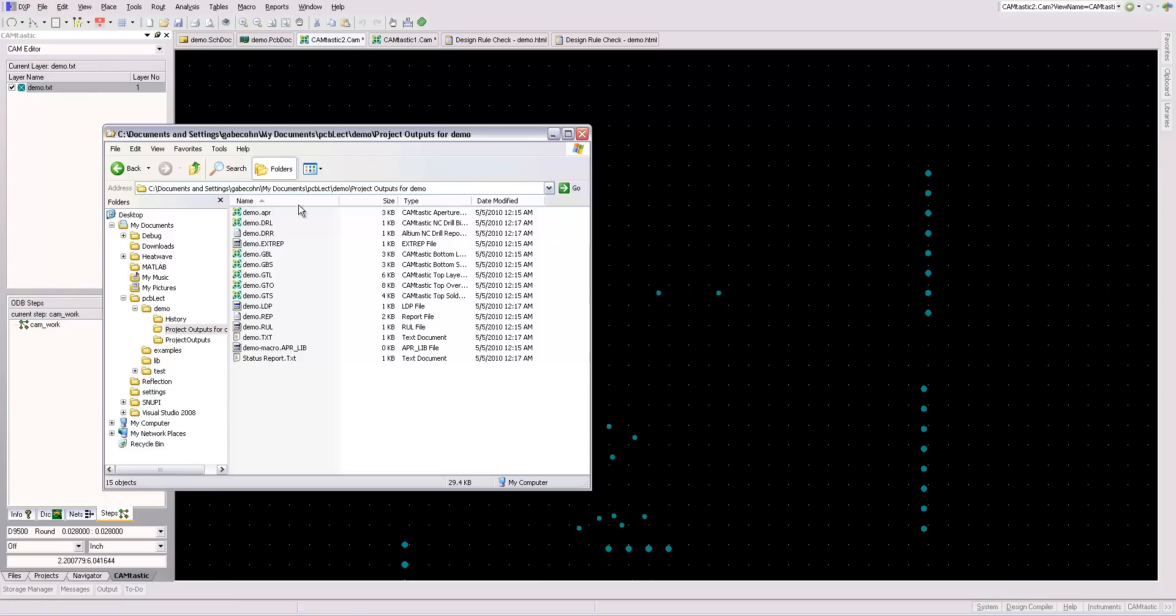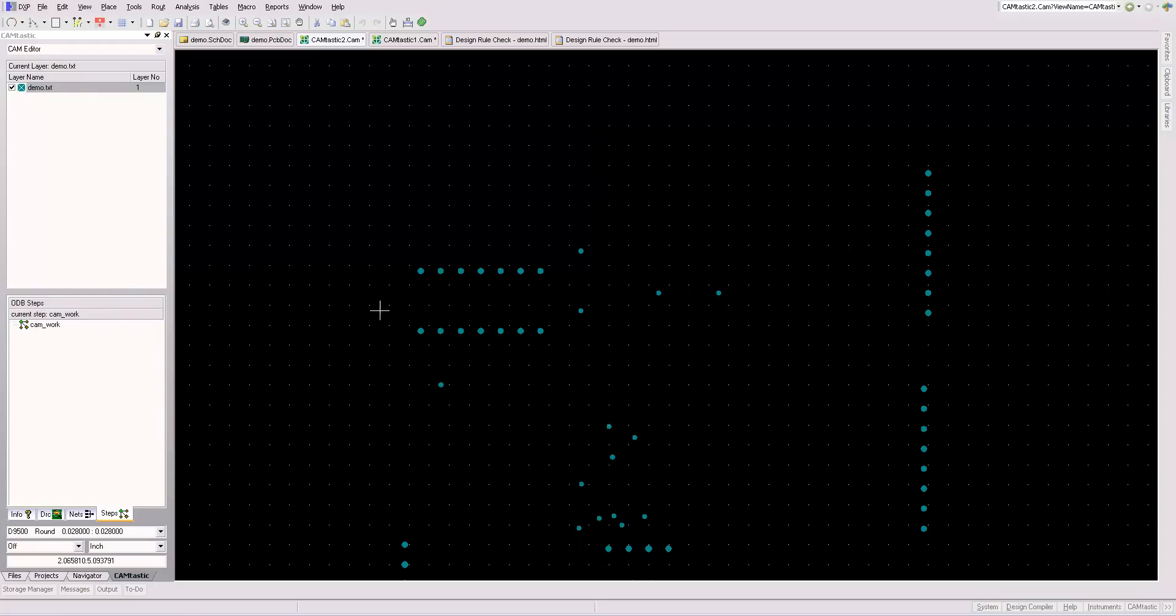So these are all the files you need. Often times you'll put them all together in a zip archive and send them off to the manufacturer. And that's it.